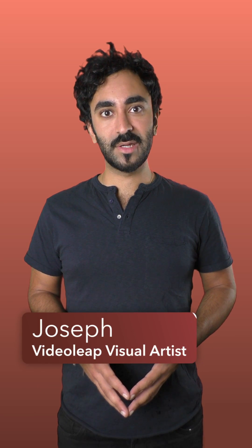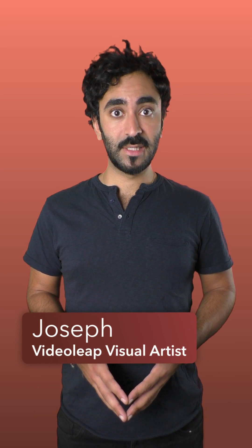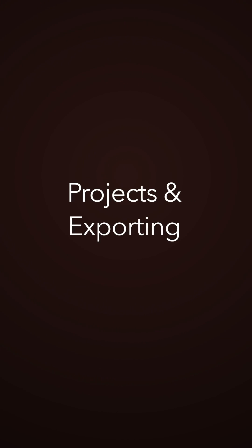Hey guys, welcome back to Videolift for Beginners. In this lesson, we'll learn about projects and how to export them to your camera roll.